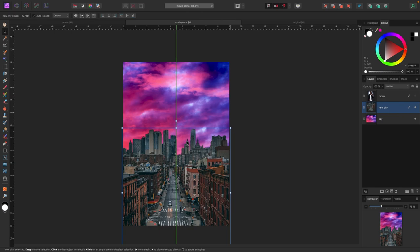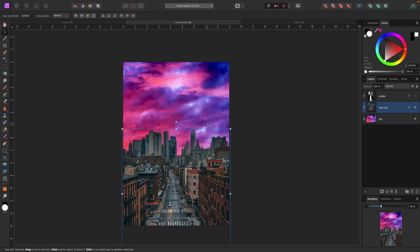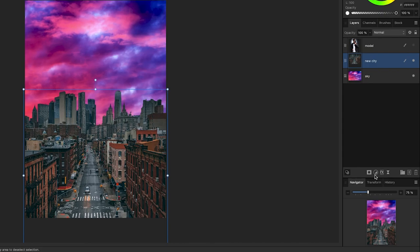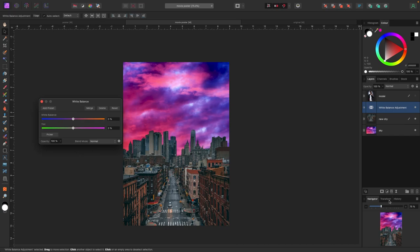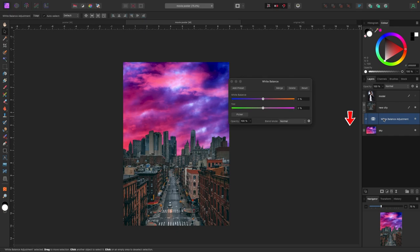The sky and city don't match — they look like two different photos, which they are. So I'll add adjustments to the city to make it belong with the sky. With the city selected, I'll go to adjustments and add a White Balance, clipping it inside the city so it only affects that layer. Because the sky is really blue and pink, I'll drag the blue slider over a bit and adjust the tint toward pink — not super realistic, just more merged.